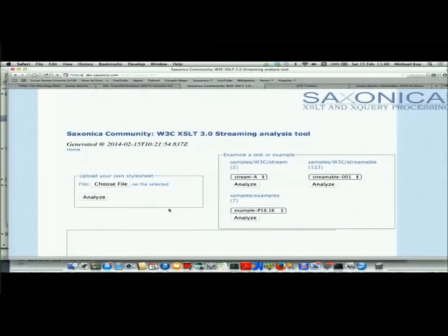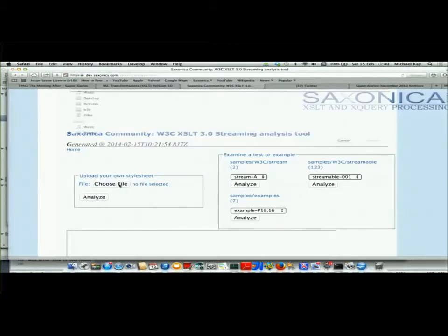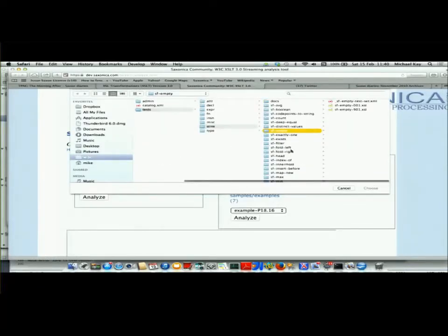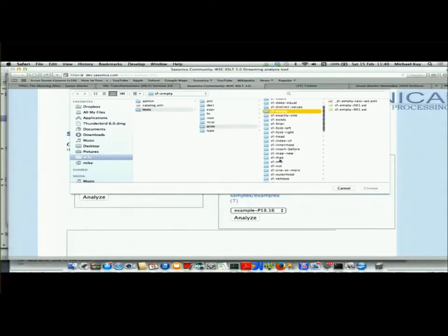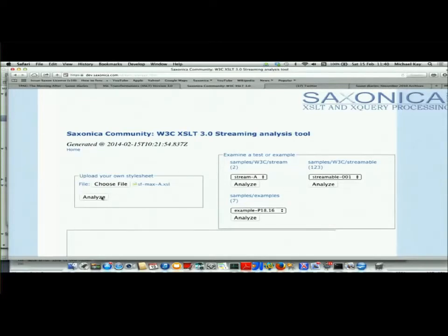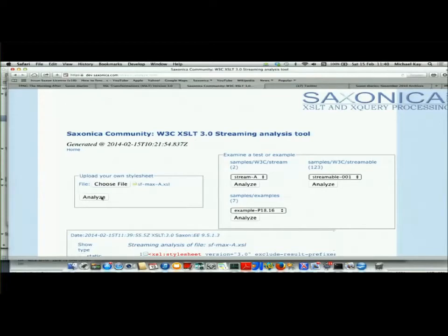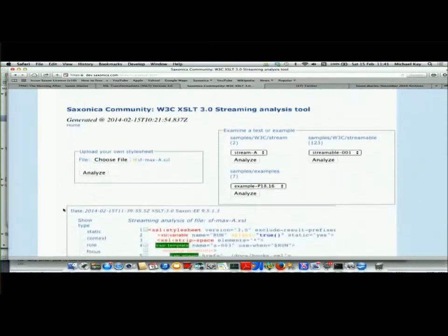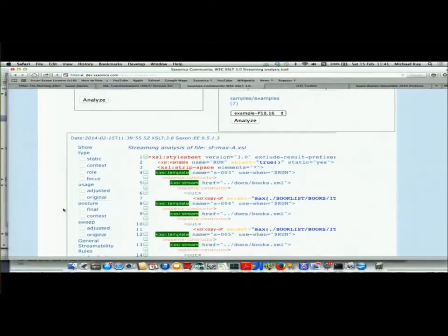This is our streamability analysis tool, developed by John Lumley. What it allows you to do is to choose a file. I'm choosing files here from the W3C streamability tests — so we'll take the tests for the max function and upload that style sheet to analyze it. What's happening when I click analyze is there's an application running on the server, which is actually an XSLT application written entirely in XSLT, running under Florent George's Servlex environment. It returns an XML file containing the results of that analysis — the results of the streamability rules — and I'm displaying those results using Saxon CE running in the browser.